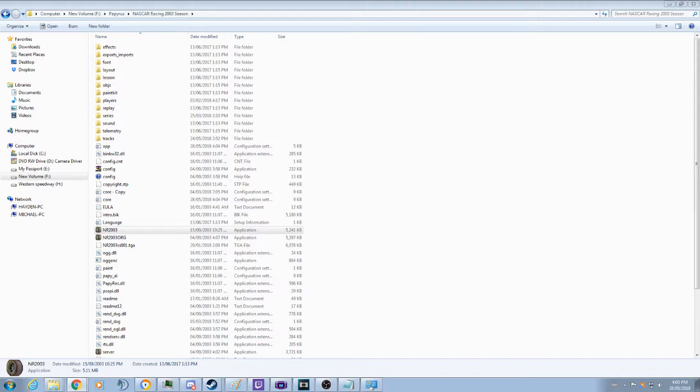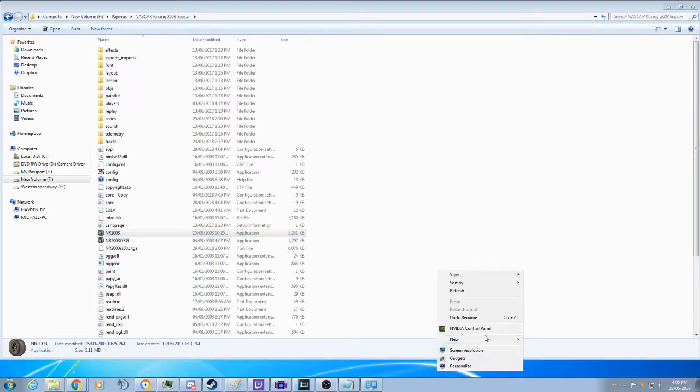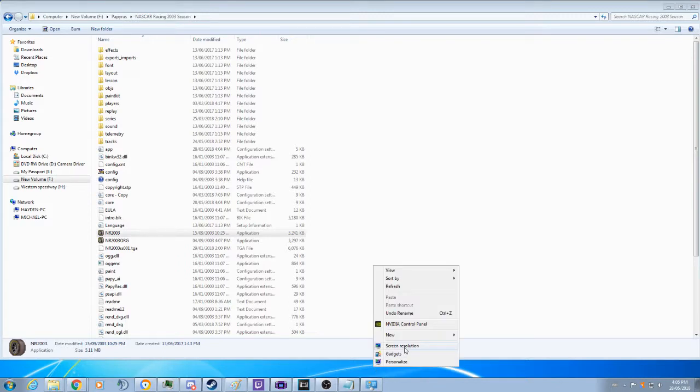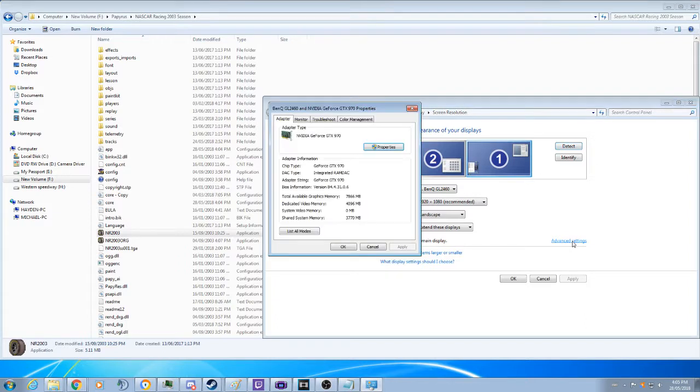First thing we are going to have to find is the dedicated video memory, which is pretty much how much space is in your graphics card. The way you can do this is if you go to your desktop and just right click on your desktop and go to screen resolution. Click on advanced settings. It will give you your dedicated video memory.